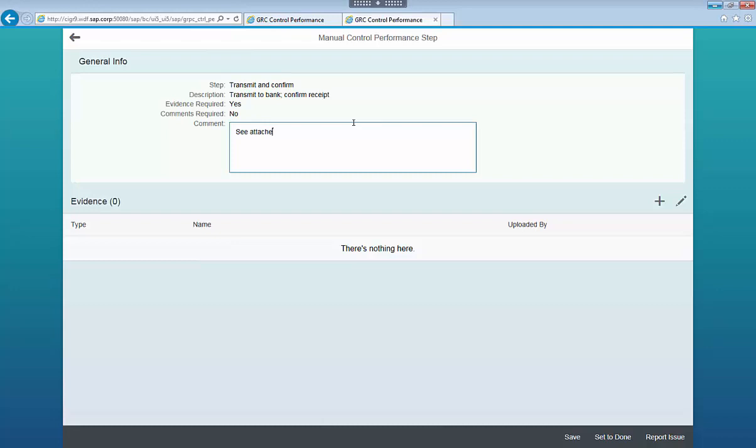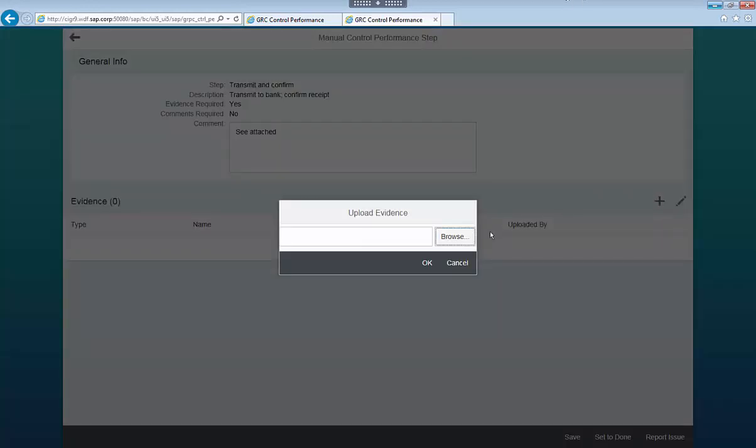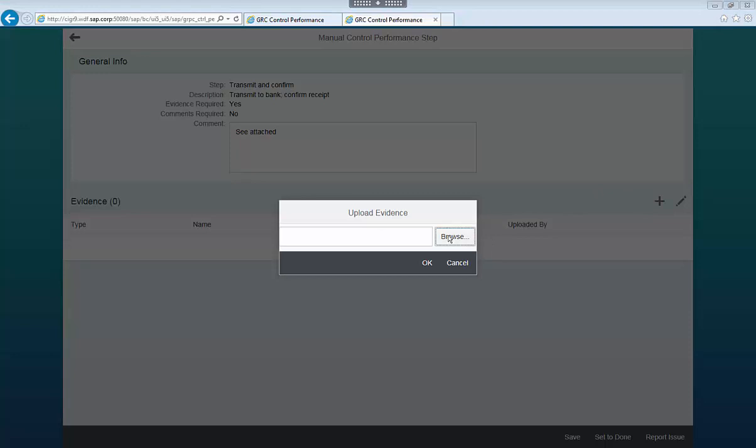In this example, I am required to provide evidence, so I am going to browse, select a file, and attach it.